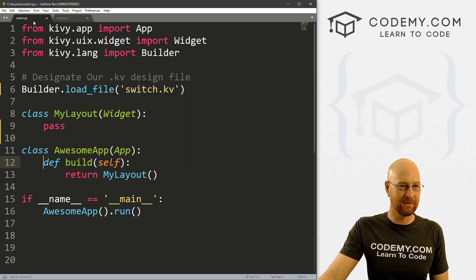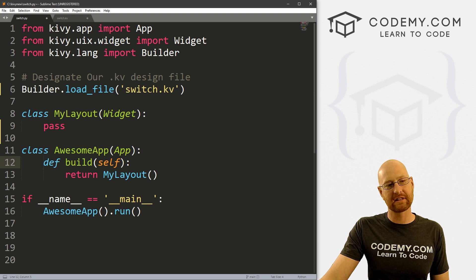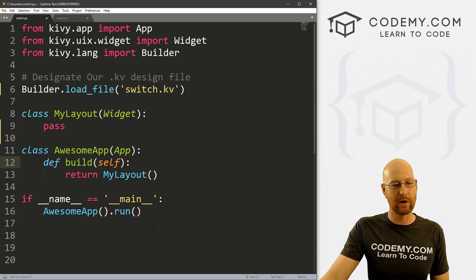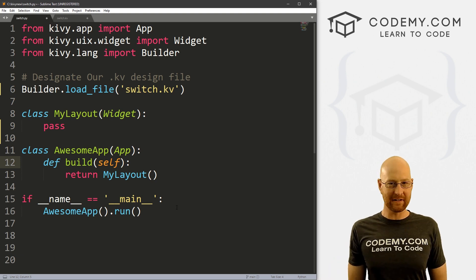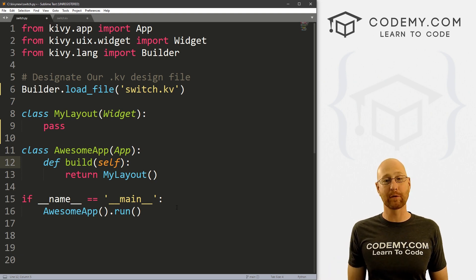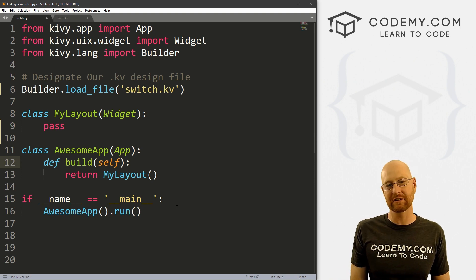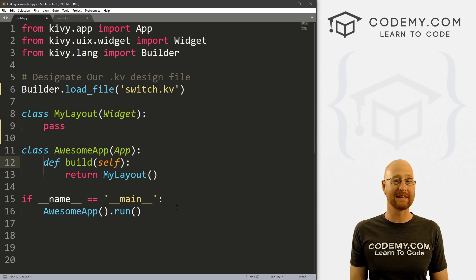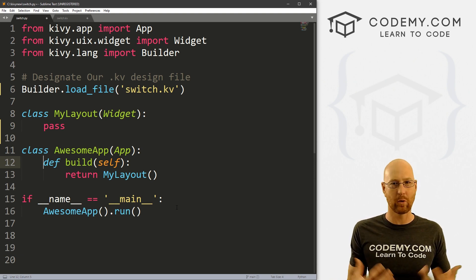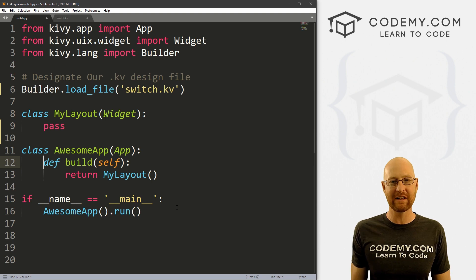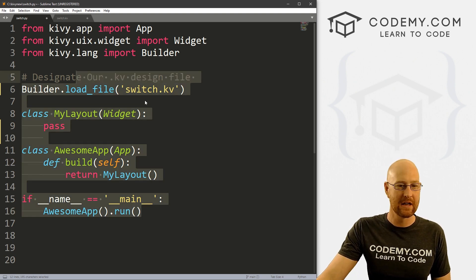So I've got two files here, switch.py and switch.kv. It's our basic Kivy starter code that we always have. I'm using the Sublime text editor and the Git Bash terminal as always. And you can find the code for this in the comment section below as well as a link to the playlist with like 40 other Kivy videos if you're interested in checking those out.